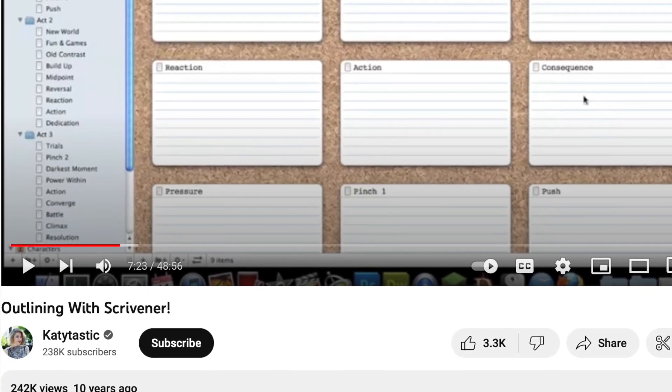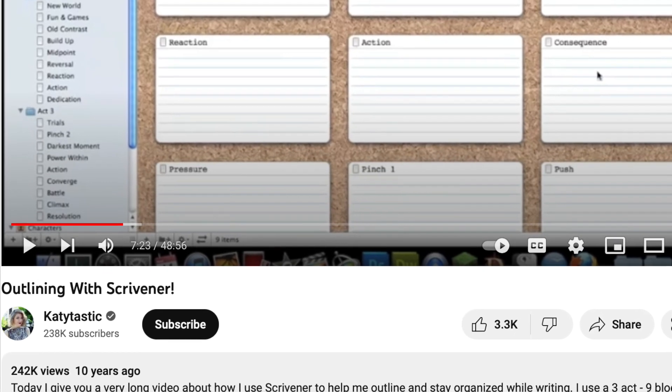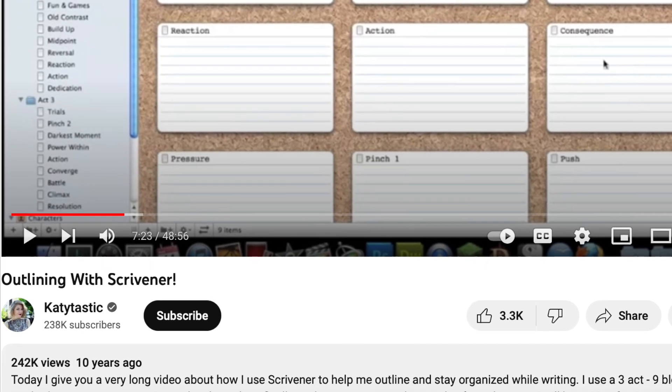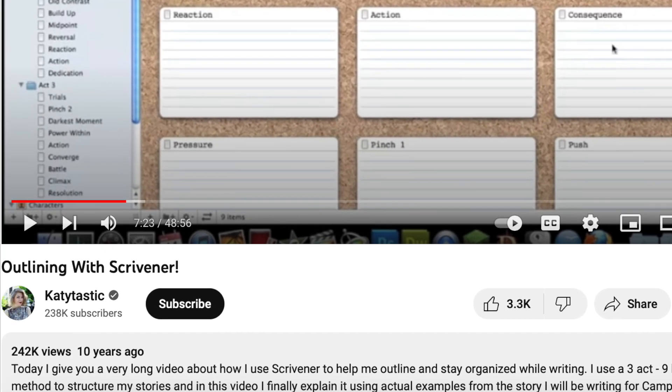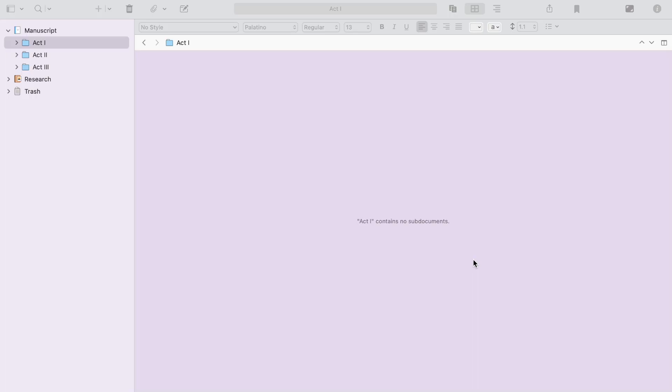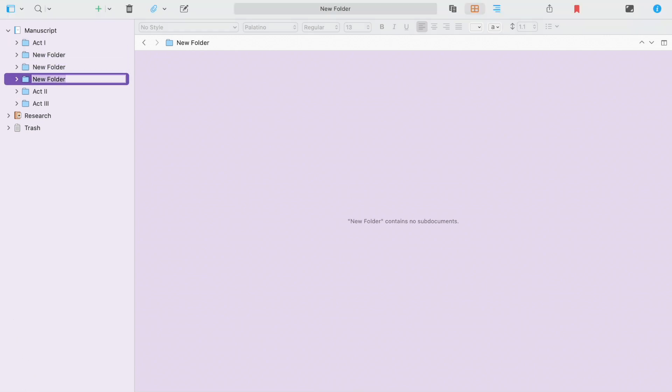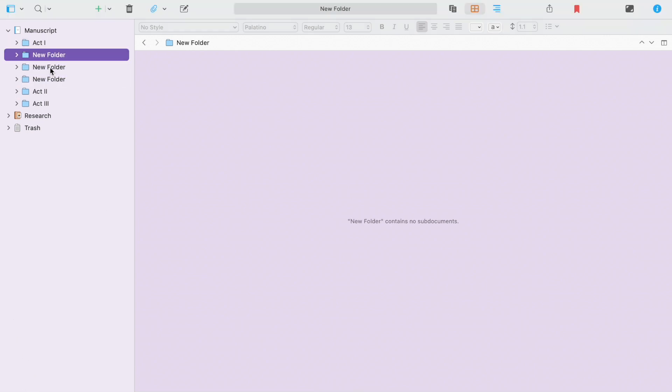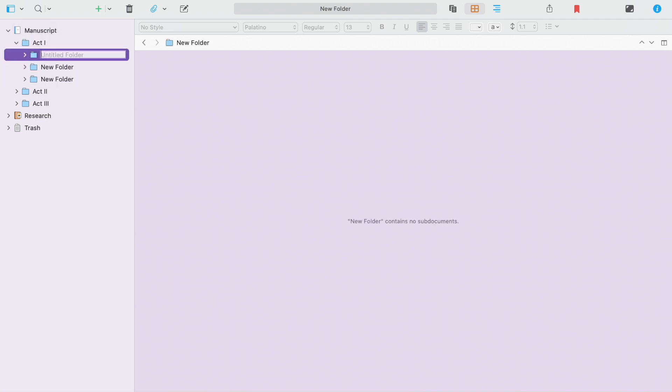Also, she uses what happens in the chapter as the chapter title, and I prefer to stick it in the synopsis instead, so I'll show you how I do that. We have our three acts here. Next, we're going to add three folders to each of these folders to hold our nine blocks. And it's outside the screen recording, but I'm using the new folder button at the bottom of this pane.